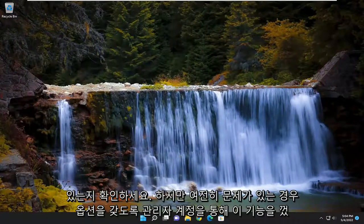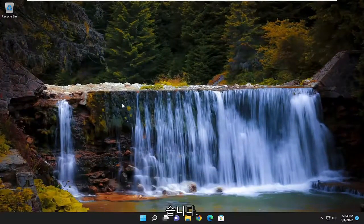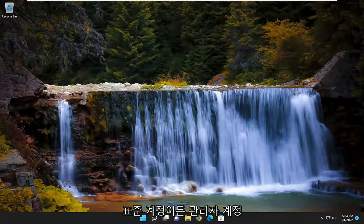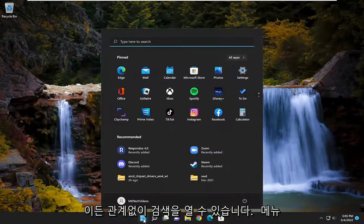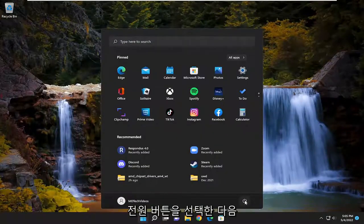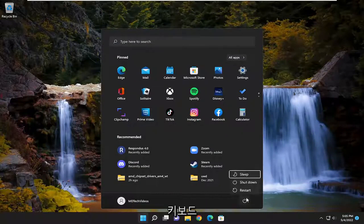If you're still having a problem, though, regardless of whether it's a standard or administrator account, you could open up the search menu, select the power button option, and then hold down the shift key on your keyboard and select restart.